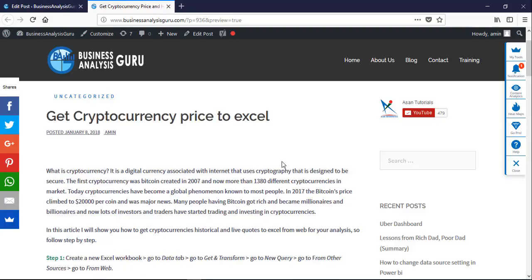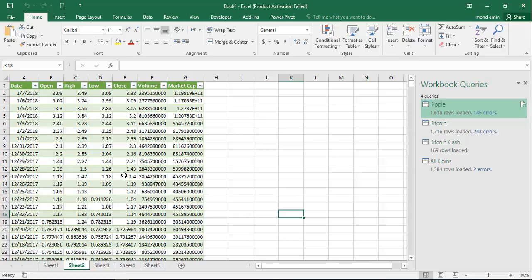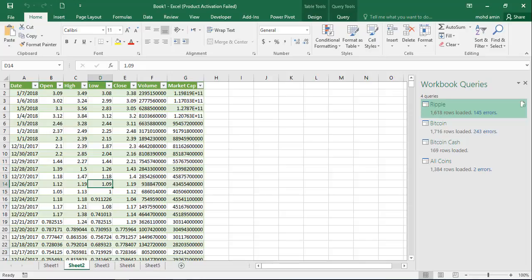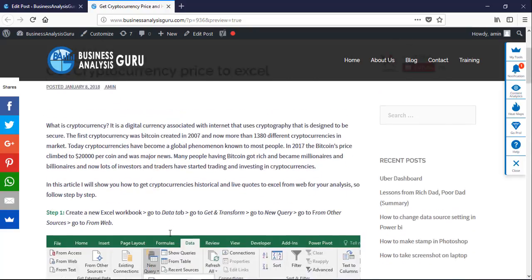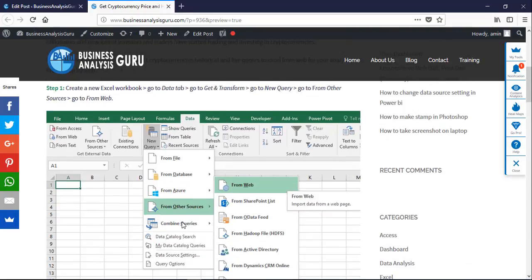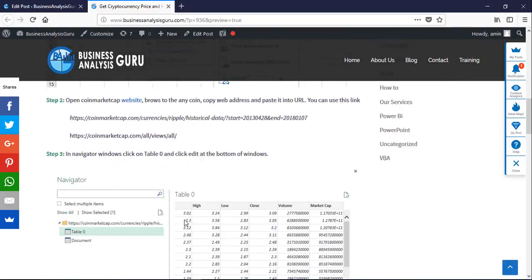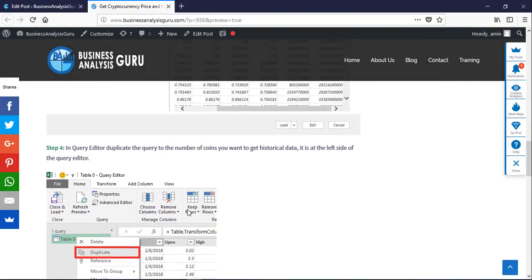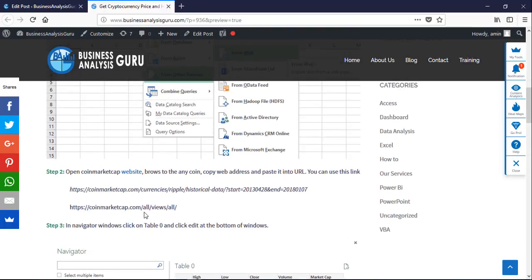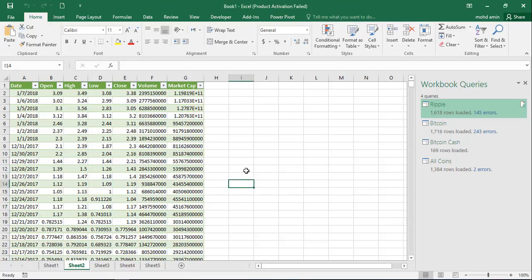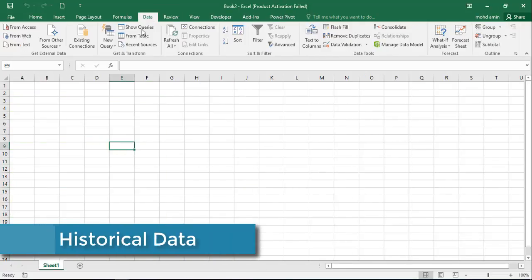Hello and welcome to BAGuru.com. In this video I will show you how to get cryptocurrencies lab data or historical data to Excel. Here is the complete step-by-step guide. I will share the link in the video description as well as the web links that have been used in this video. So let's start — create a new Excel workbook and go to Data.